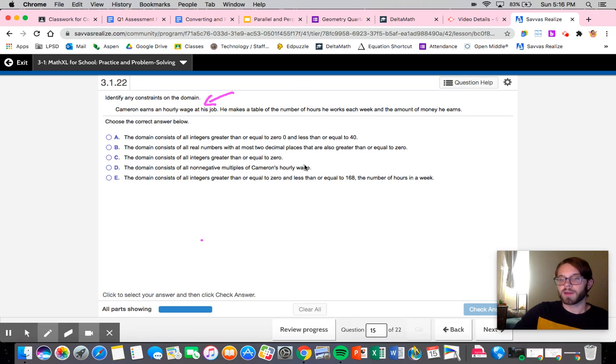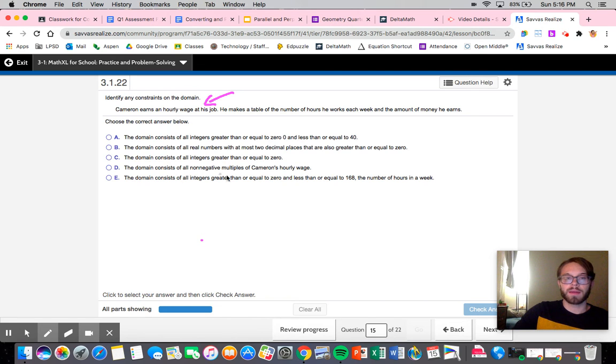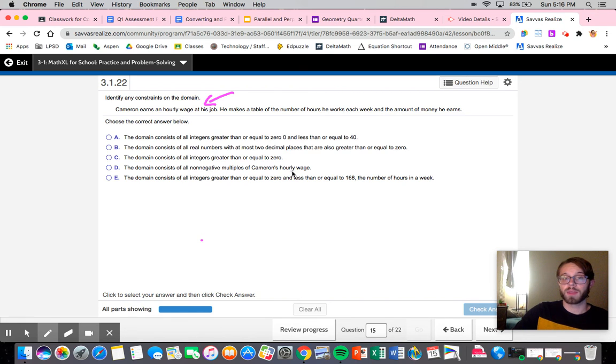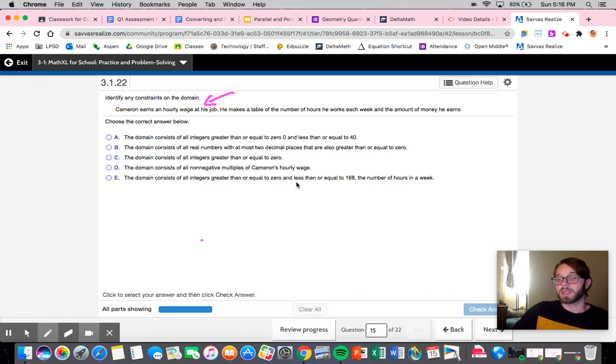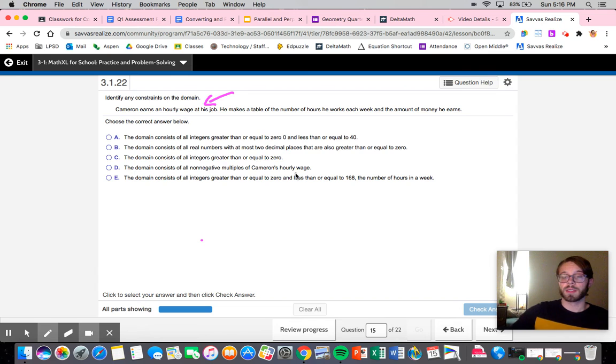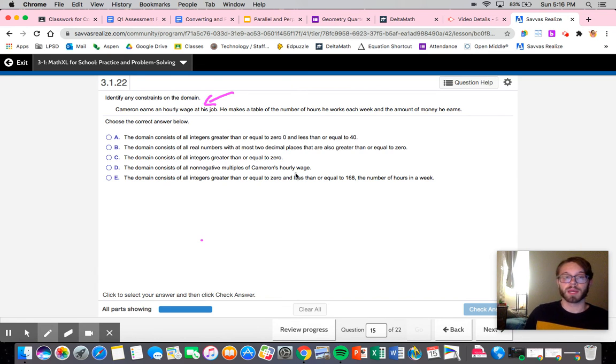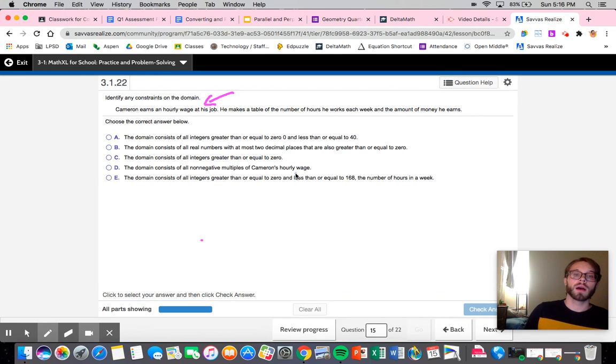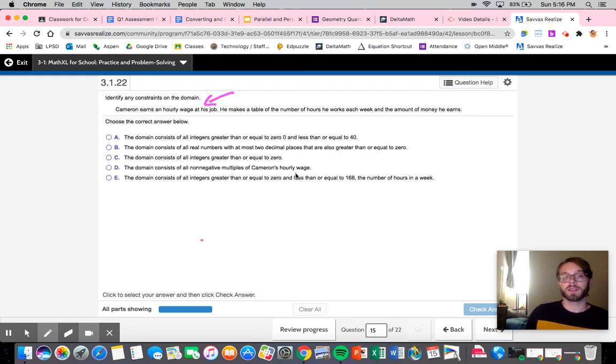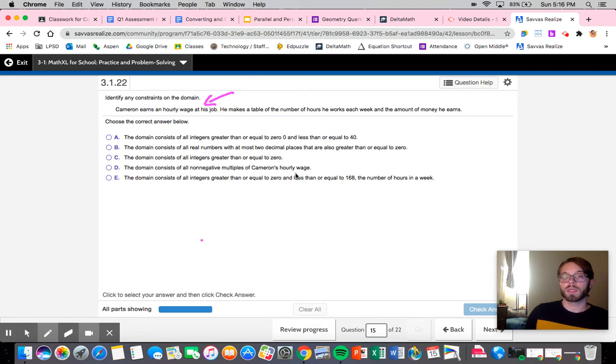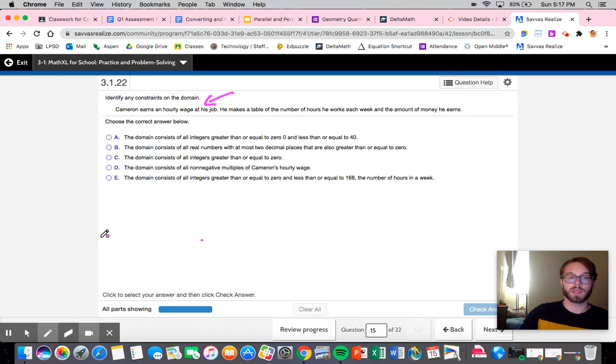All negative non-negative multiples of Cameron's hourly wage. I mean I guess that would be a situation where you were only paid each hour on the dot and there was no potential for even parts of hours, but it doesn't say anything like that. The domain consists of all integers greater than or equal to zero and less than or equal to 168, the number of hours in a week.